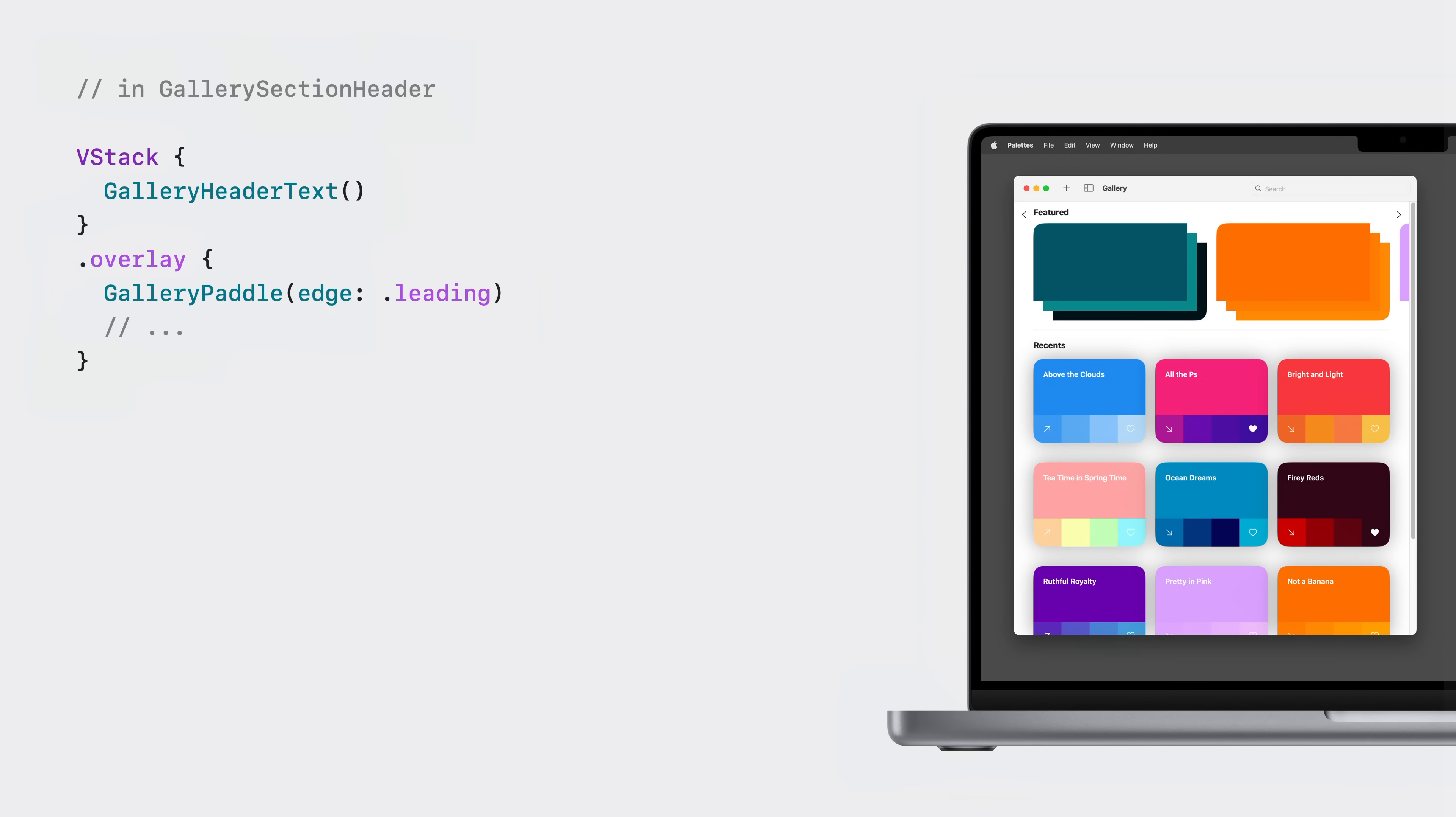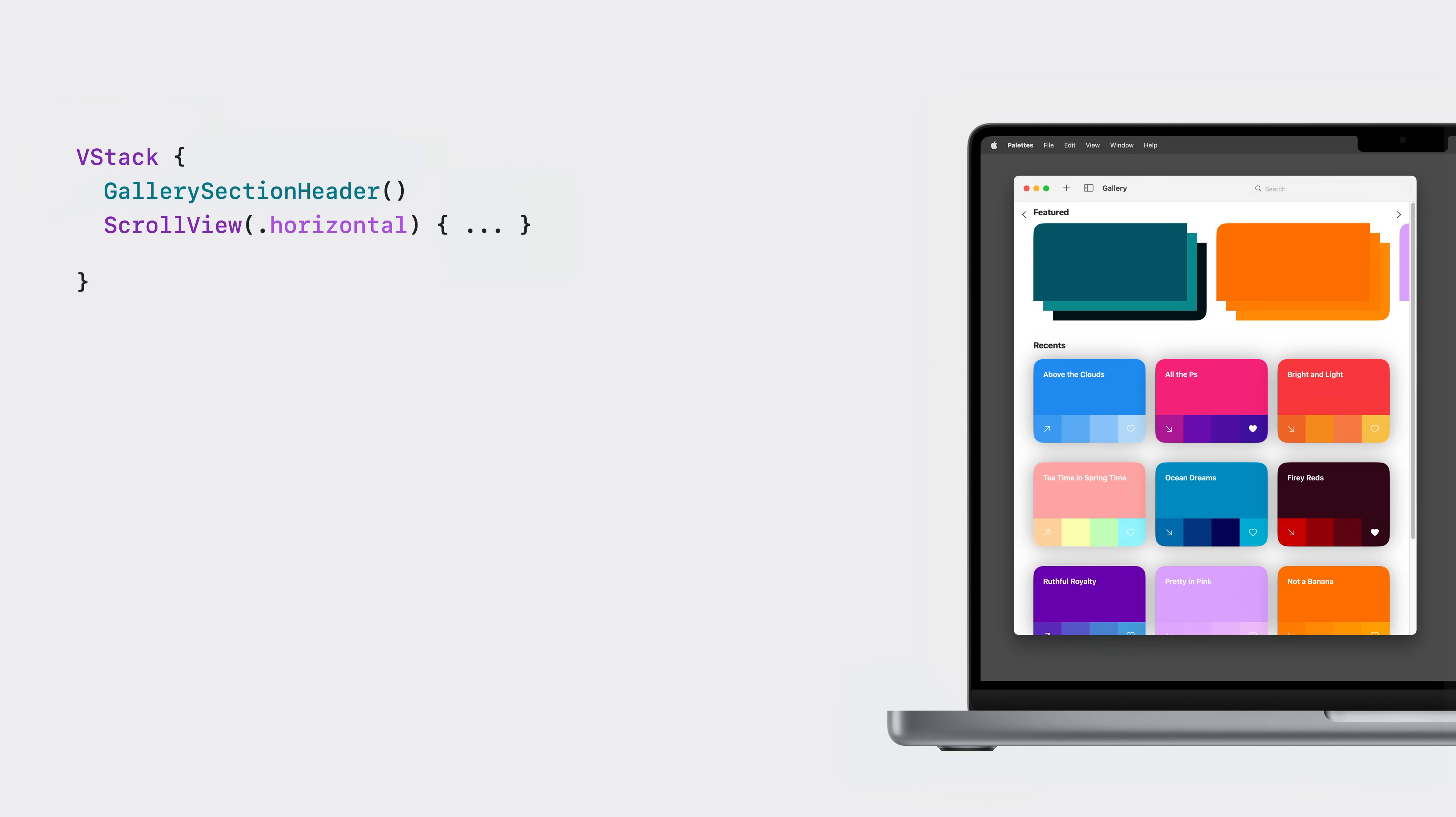I'll add some custom paddle views into the header view. In past versions of SwiftUI, I would have reached for a scroll view reader to pass to my paddles and scroll to the appropriate view. New in SwiftUI though is the scroll position modifier. This modifier associates a binding to a state wrapping an identifier. I'll pass that to my scroll position modifier, which the scroll view will read from, and to my header view.